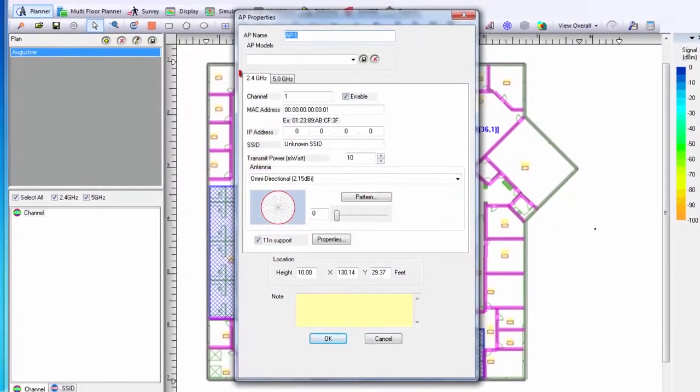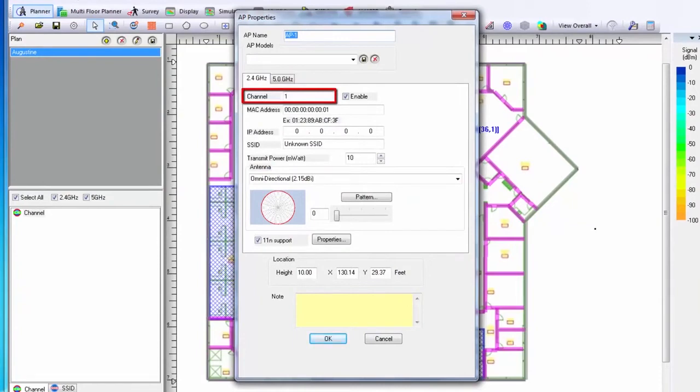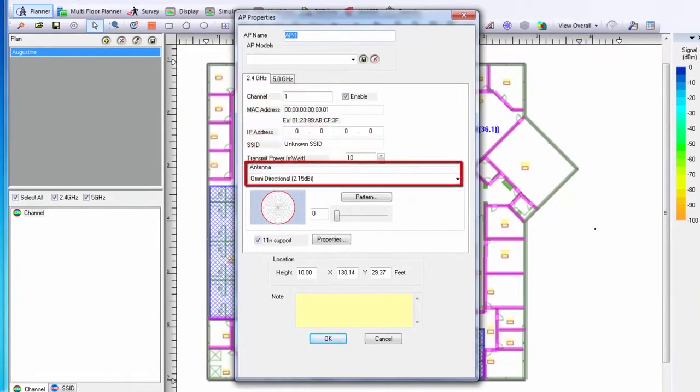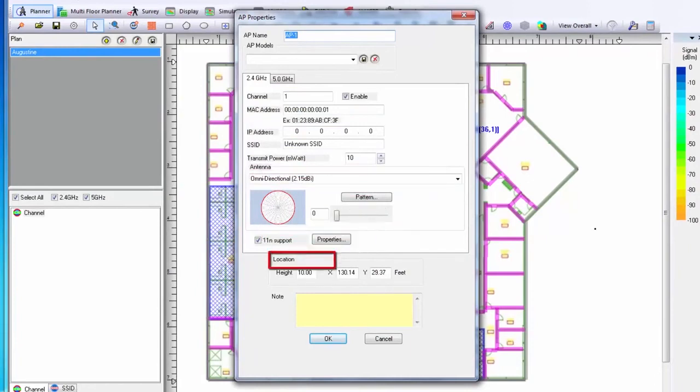Within the AP settings, I can choose what band is on what channel, as well as what antenna my AP is using. If desired, I can also change the height off of the floor that the AP is currently mounted.